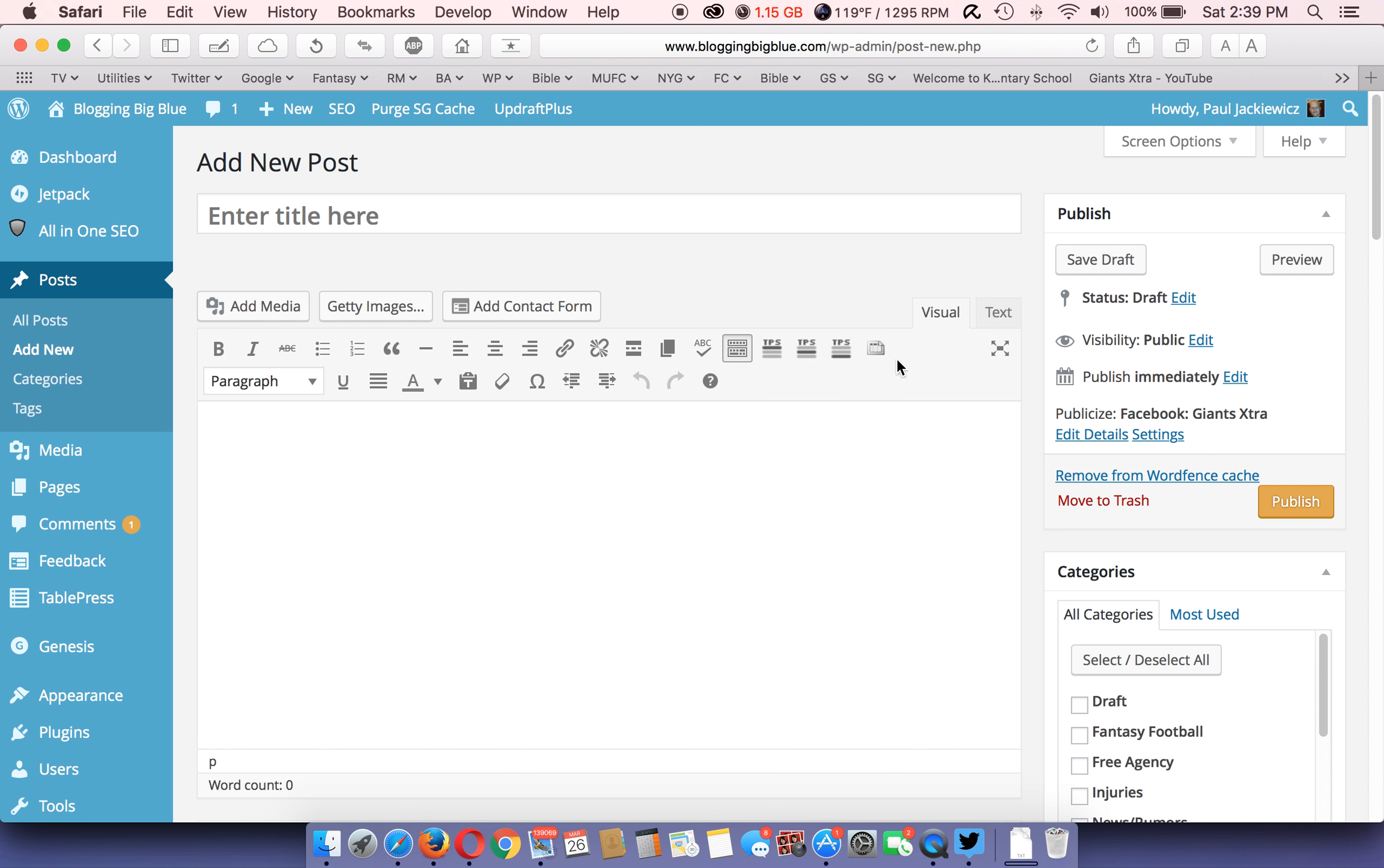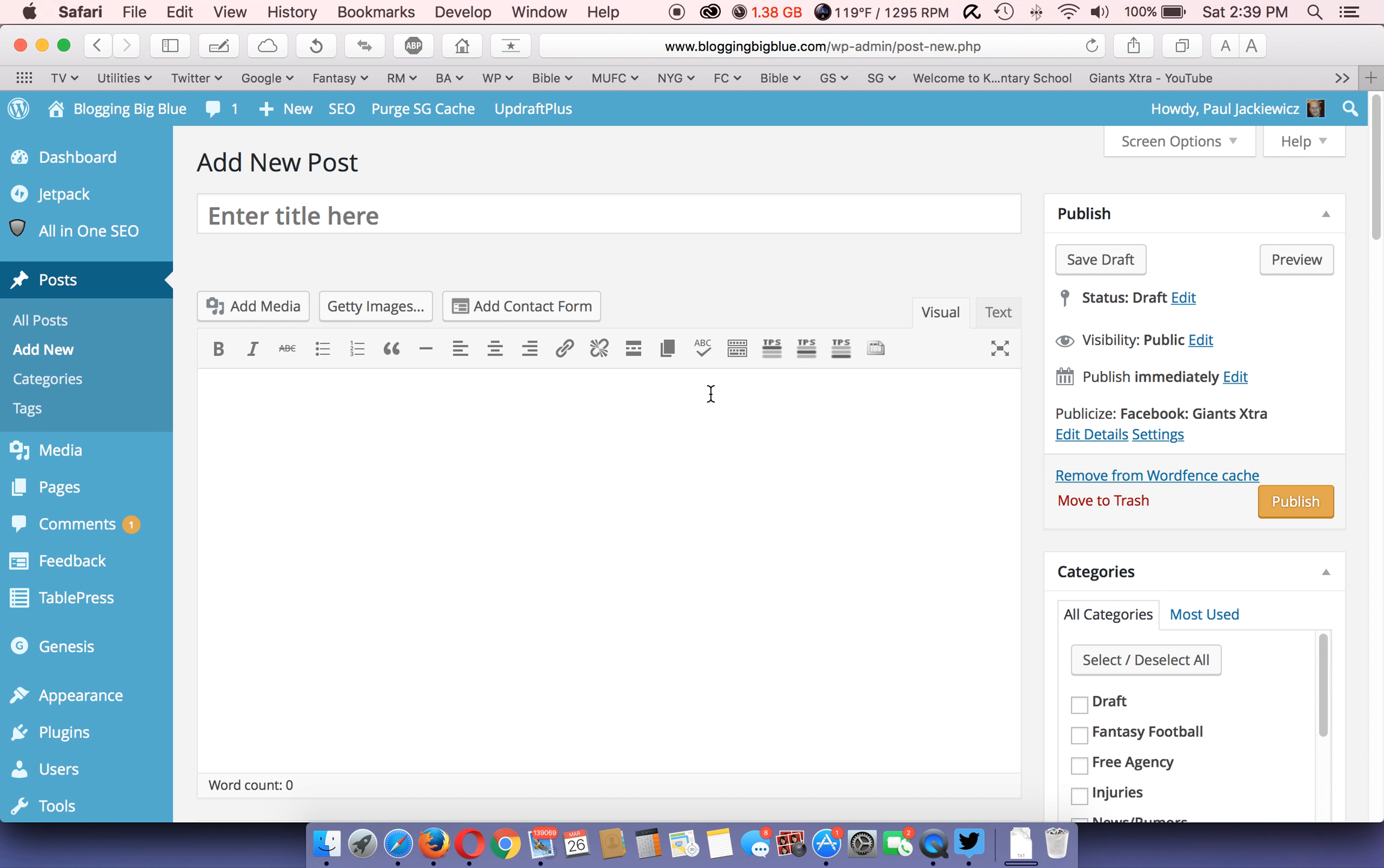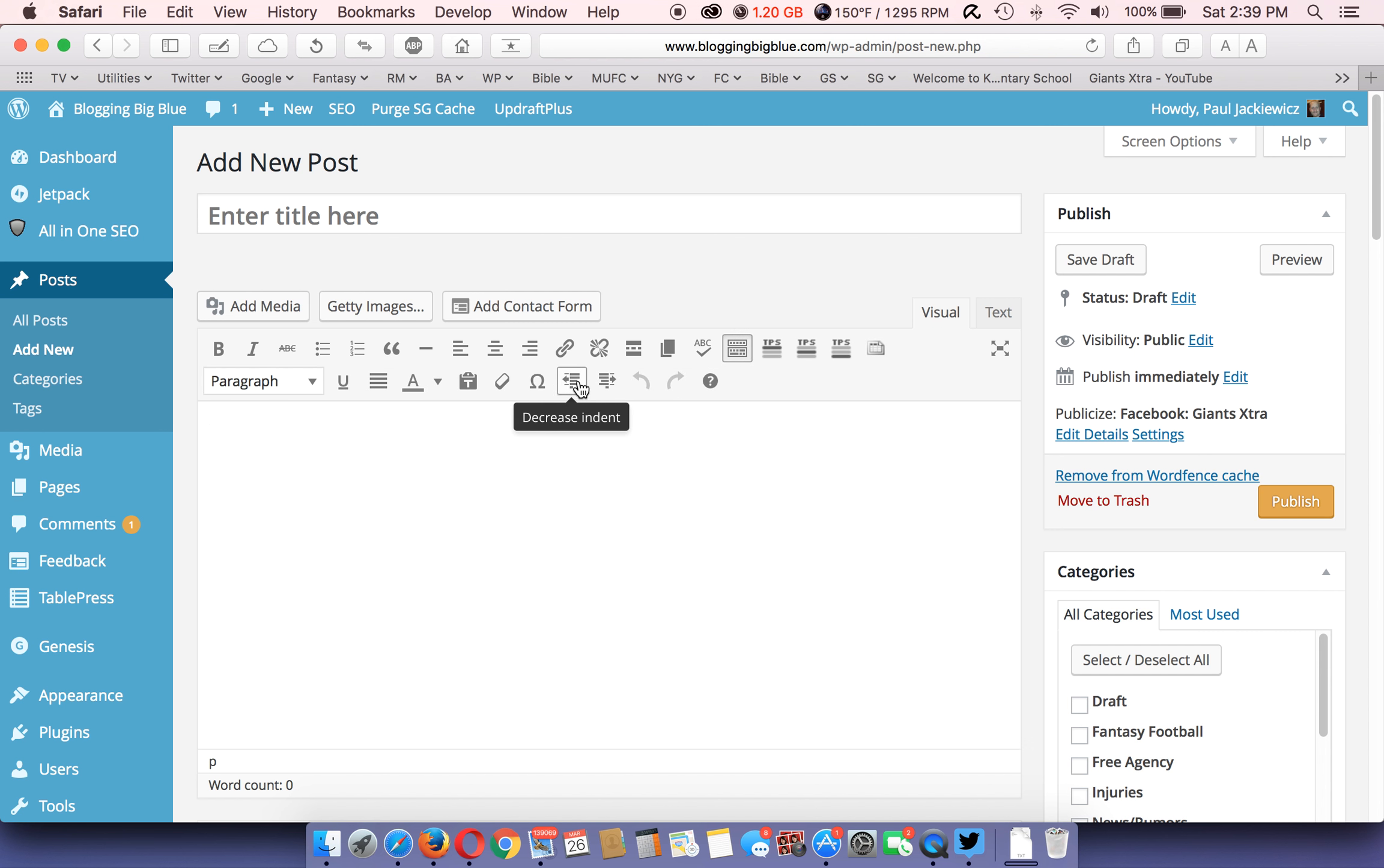This is your visual editor. This is how it usually looks if you've never posted before. I always click on the toolbar toggle, it gives you more options here which is nice.